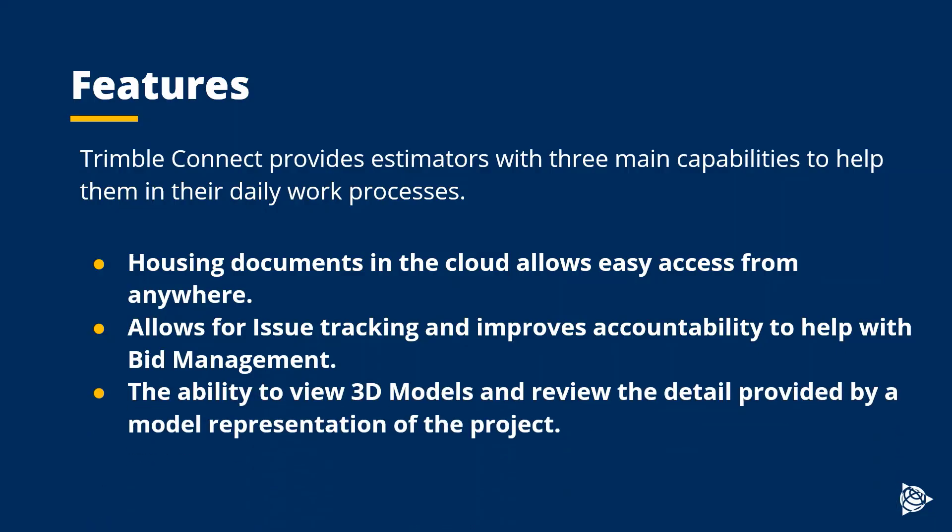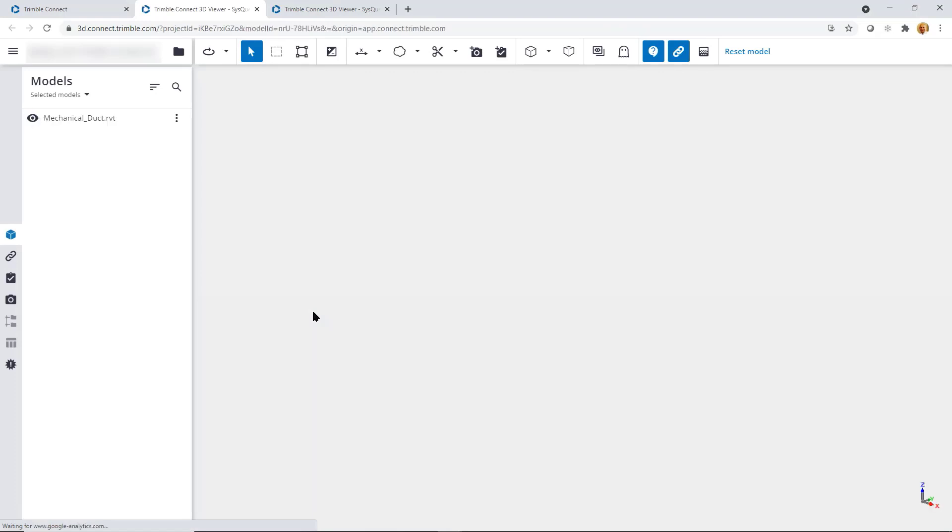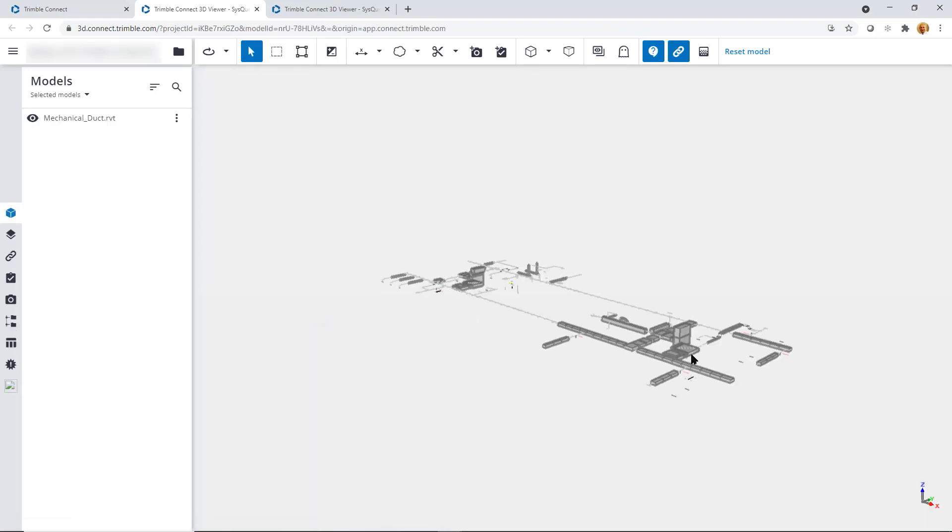Trimble Connect also allows you the ability to view 3D models and review the detail provided by a model representation of the project. With Trimble Connect, when you receive a 3D model, you're going to be able to view that document. This will help you to identify something maybe the blueprints are not showing you.